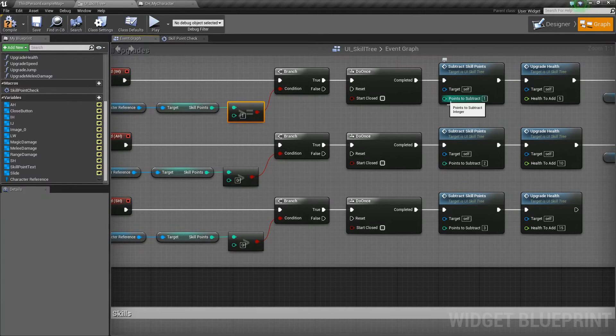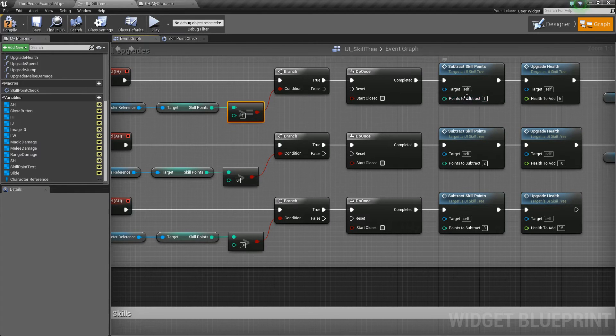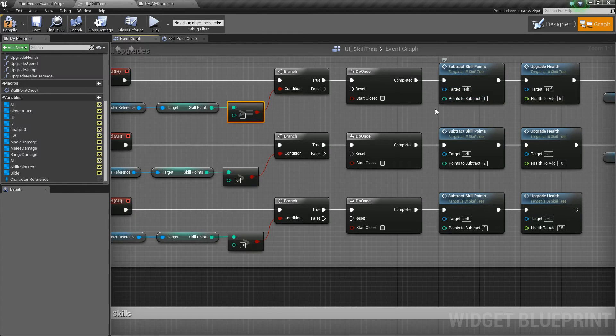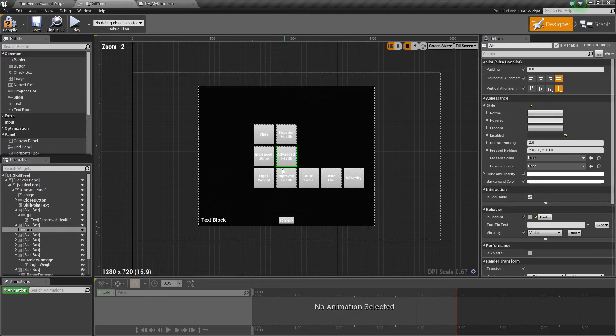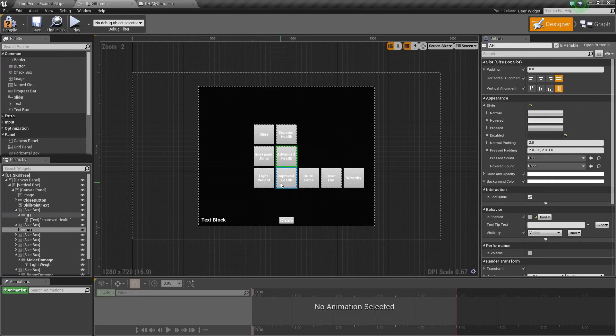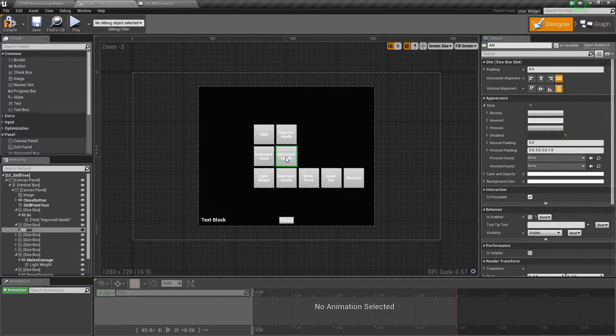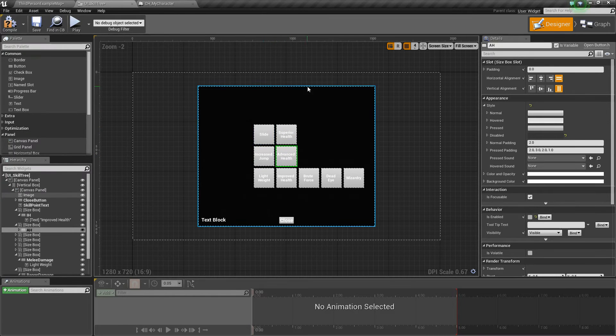Or we can promote this to a variable and maybe call it tier 1, and then all the things on this first tier could have that value of 1, and then tier 2 could have its own value of skill points, tier 3, whatever, etc.